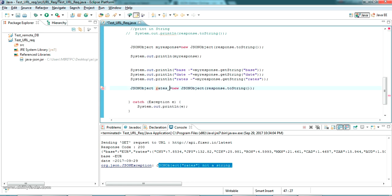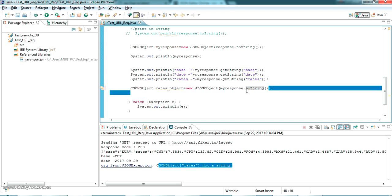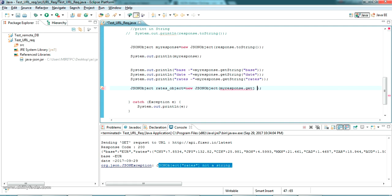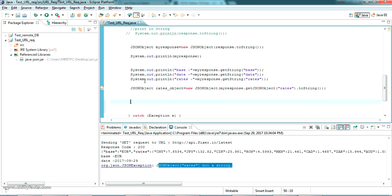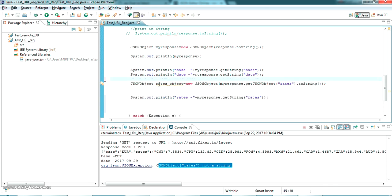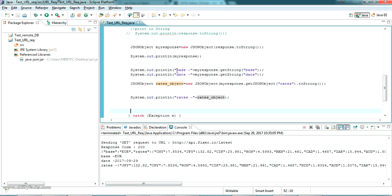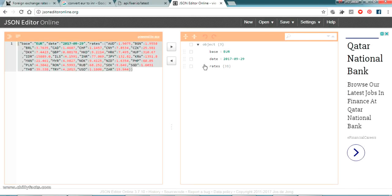Now I am going to create a new response for that. It's like: JSONObject ratesObject, and it should read from myResponse.getJSONObject() and the key is 'rates', converted to string. I can directly print the rates here. If I run it again, I have read the base as a string, the date as a string, and the rates as an object. You can see here it's an object.